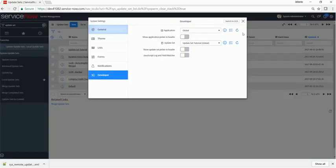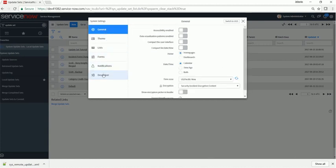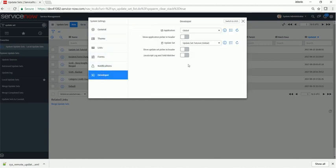FYI, you can click on the gear icon, go to developer, and select your update set from this list so you don't have to navigate via this menu.